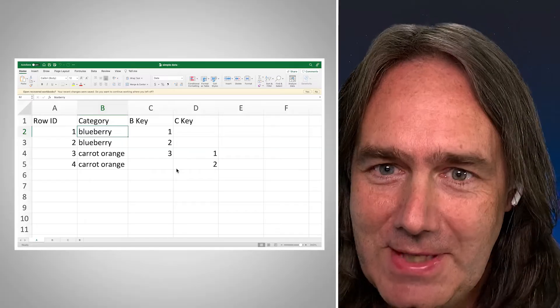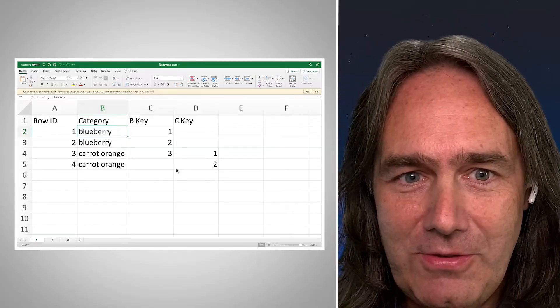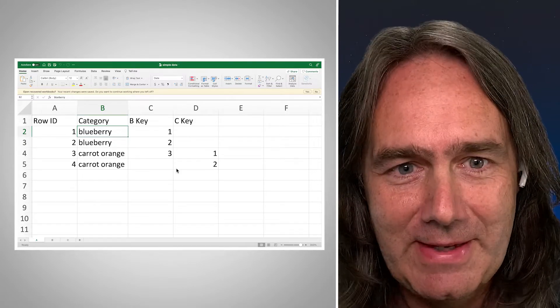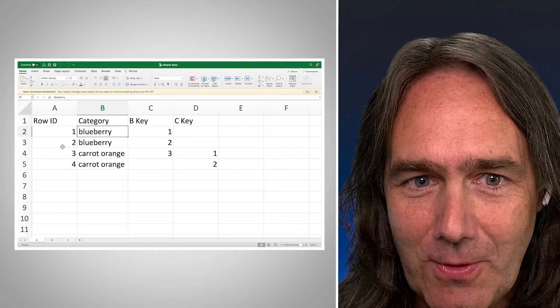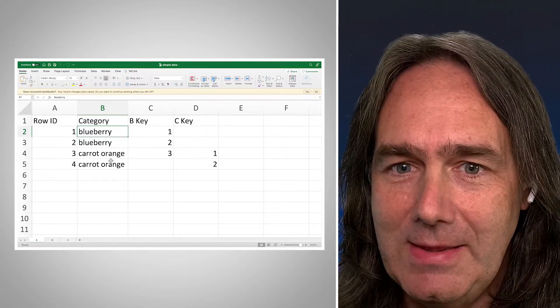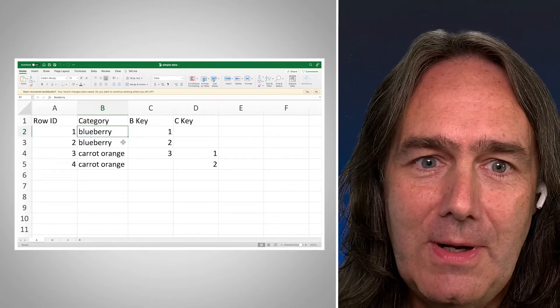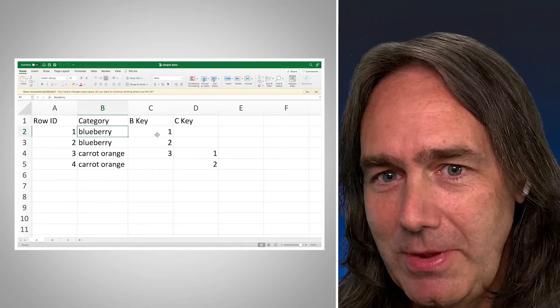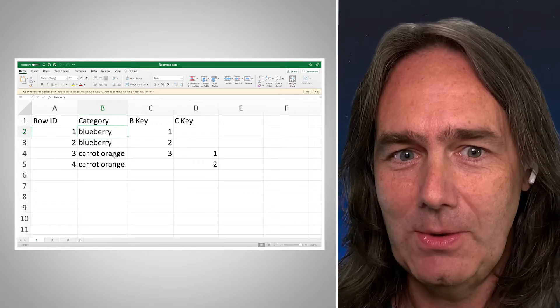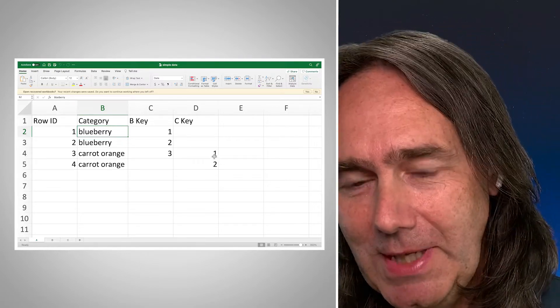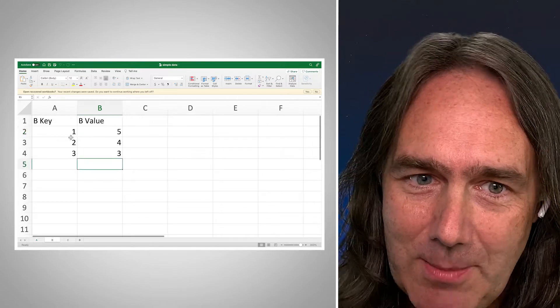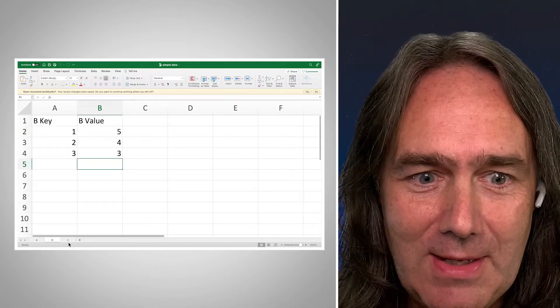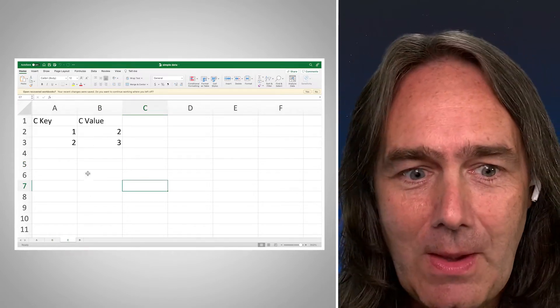So in this case, I think what I want to start out with is the data. I made up some simple data here. Our main table here is Table A, and it's got four rows and two categories. And the idea is for when the category is blueberry, we want to pull the data associated with the B key. And when the category is carrot orange, we want to pull the data associated with a C key. And then we have a B table with our B values in it and a C table with our C values in it.